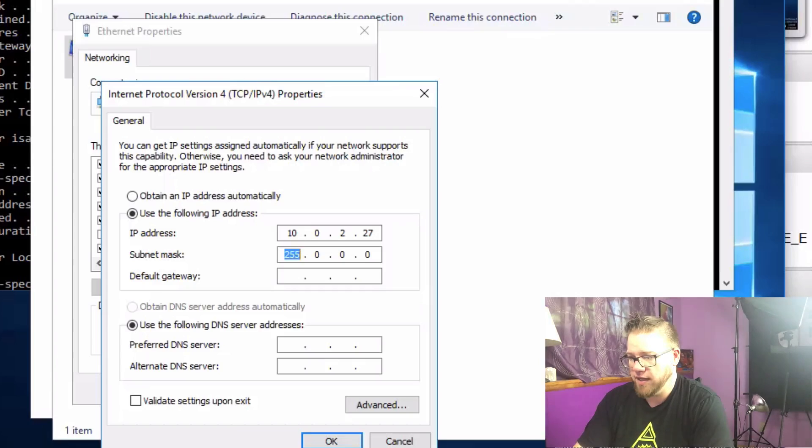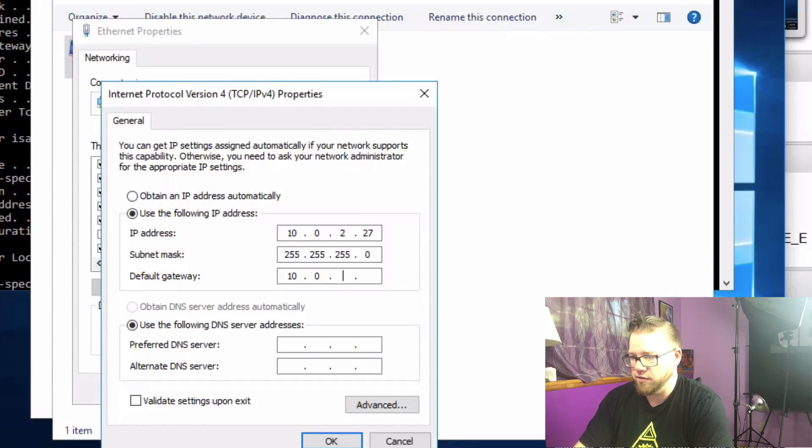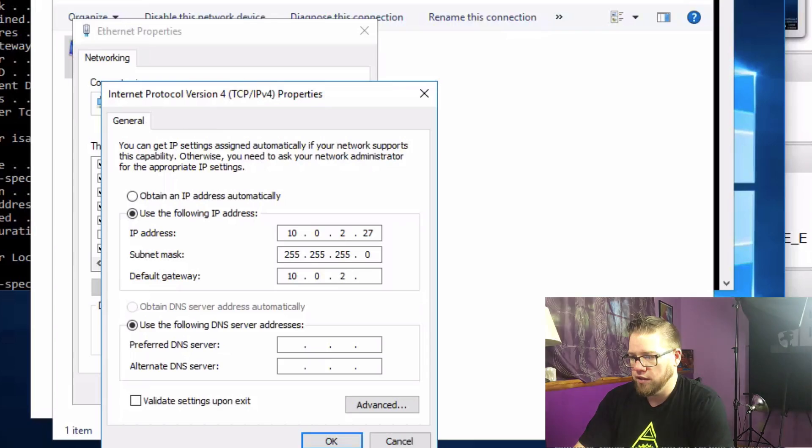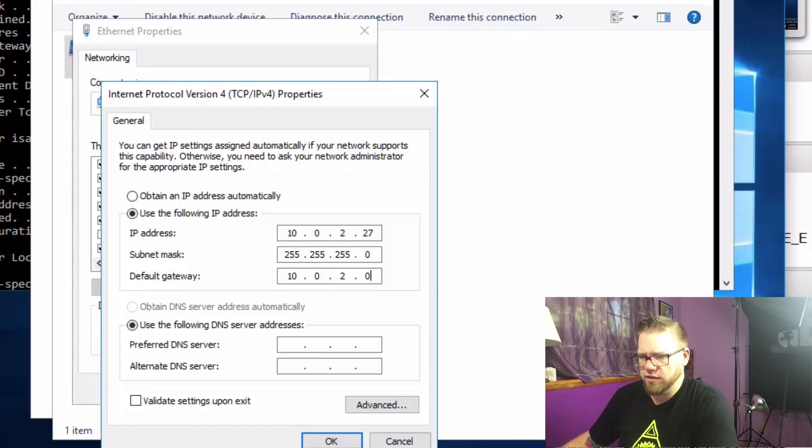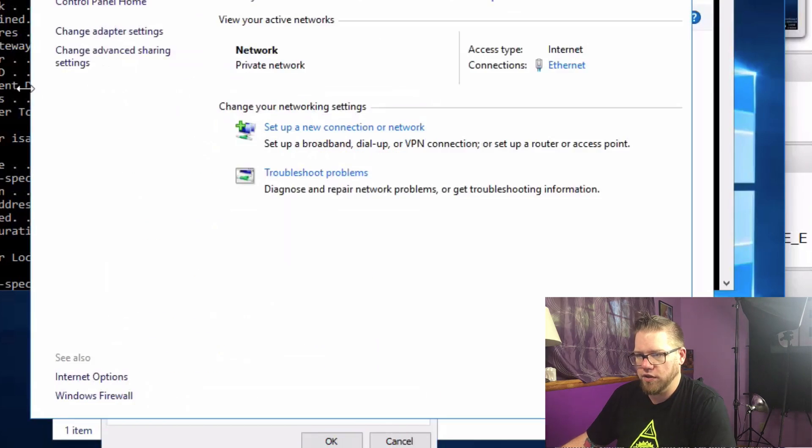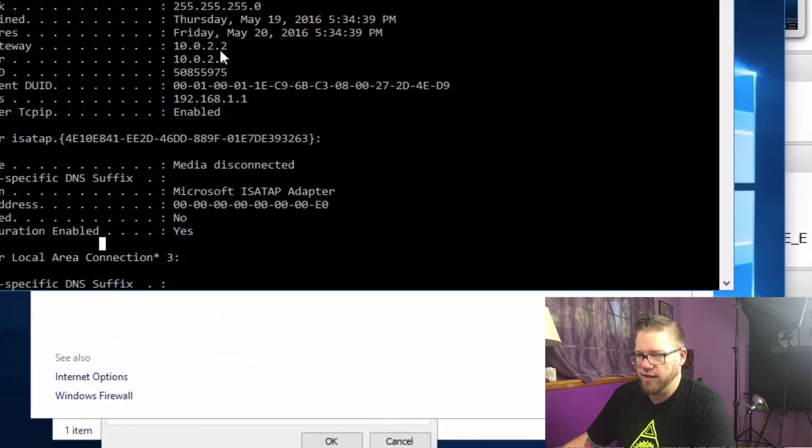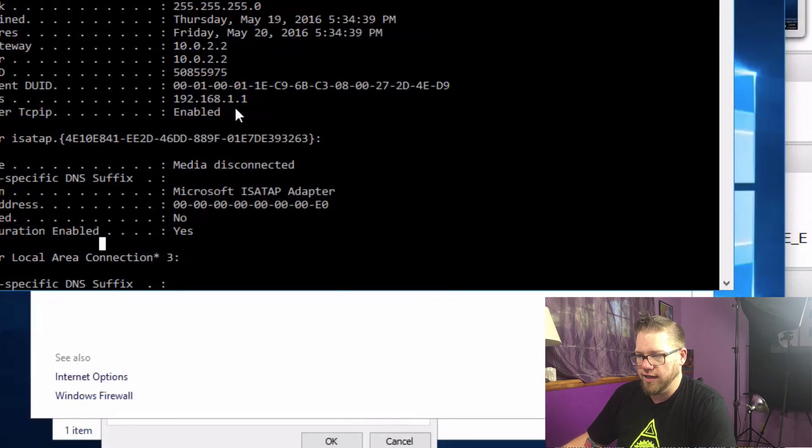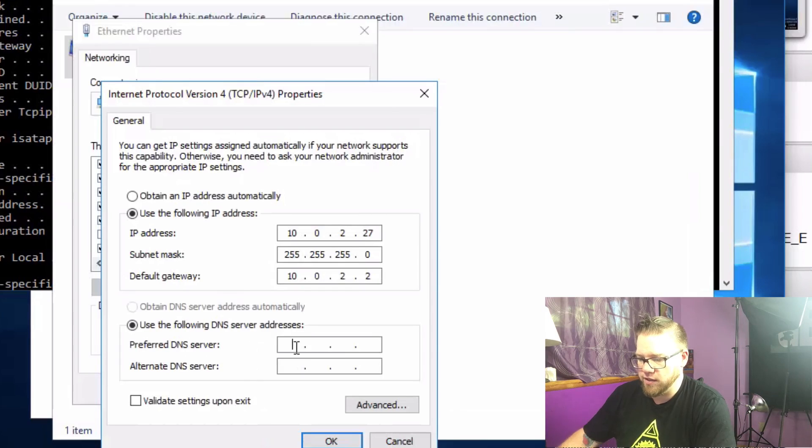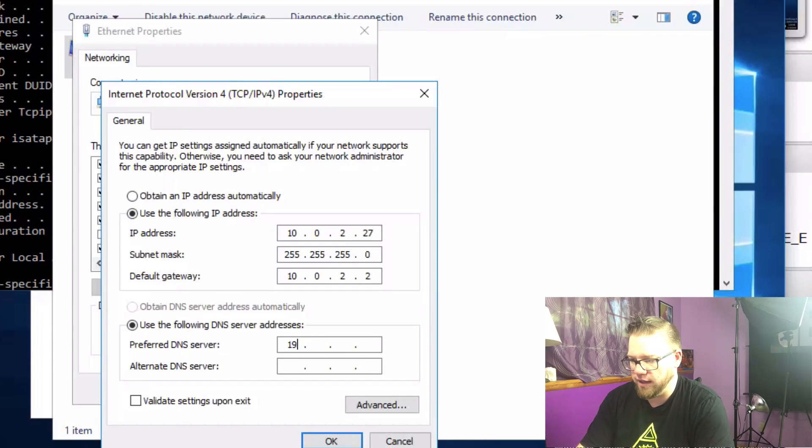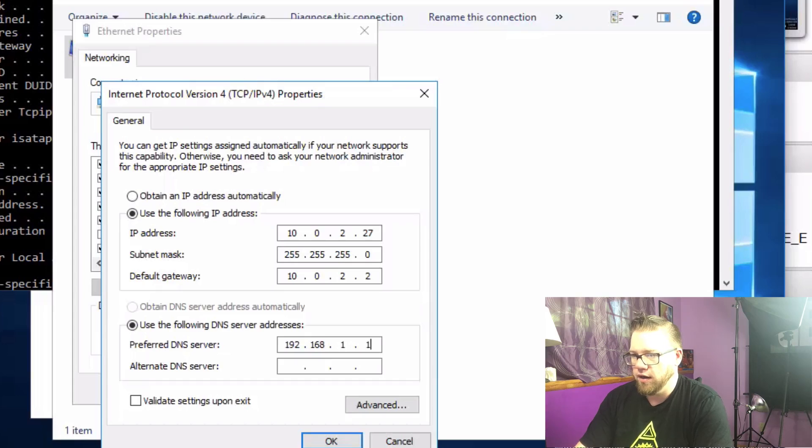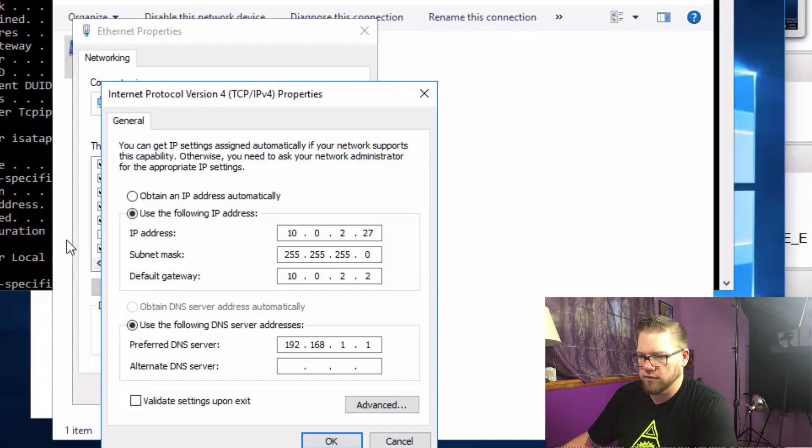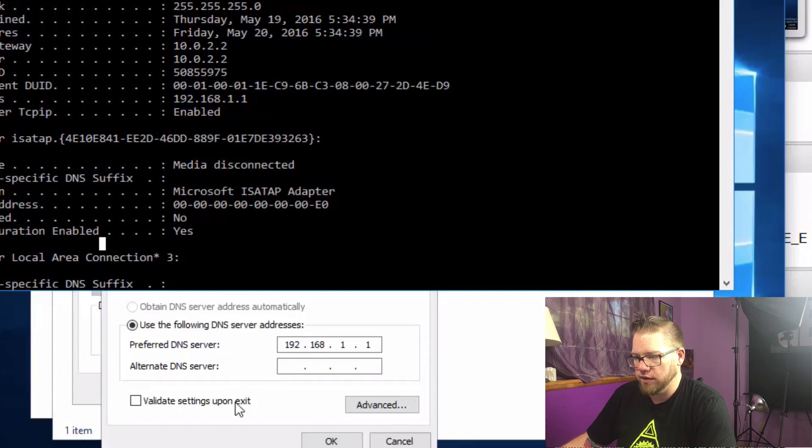The subnet is 255.255.255.0. Our default gateway is 10.0.2.2. So you can always refer back to this window here. Default gateway 10.0.2.2. DNS is 192.168.1.1. So down here in the DNS we can type in 192.168.1.1. And yep, that all looks good.